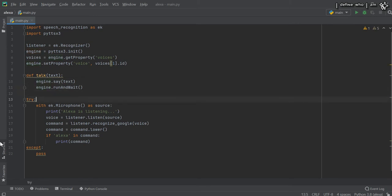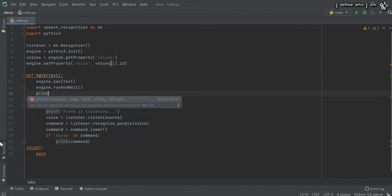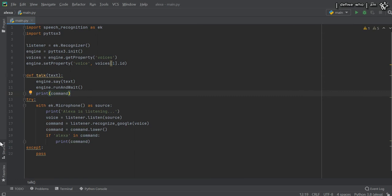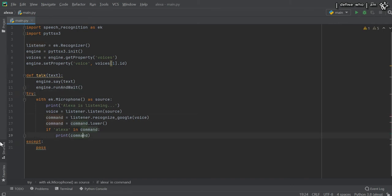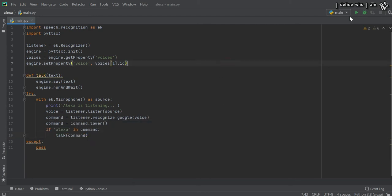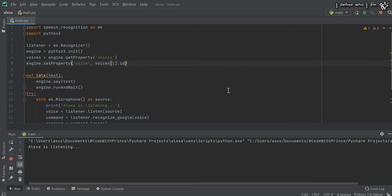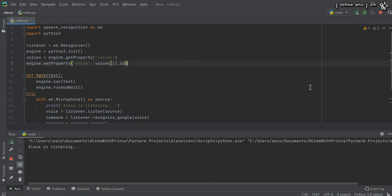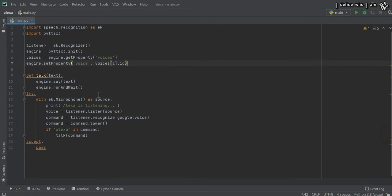From inside the command, we have to call the talk function — talk with whatever the command is. So whatever you are saying, Alexa would be repeating that. Let's click the run button. 'Hello Alexa' — 'Hello Alexa'. You can hear that she is repeating my voice. 'Hello Alexa, how are you' — 'Hello Alexa, how are you'.